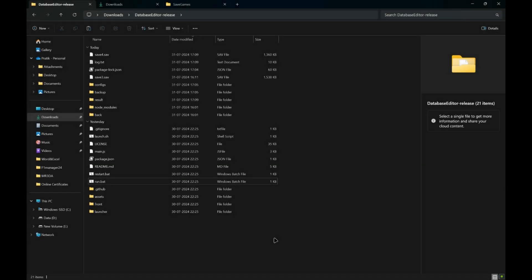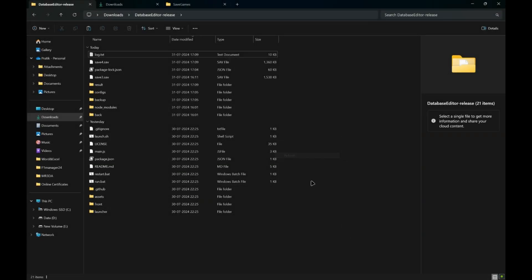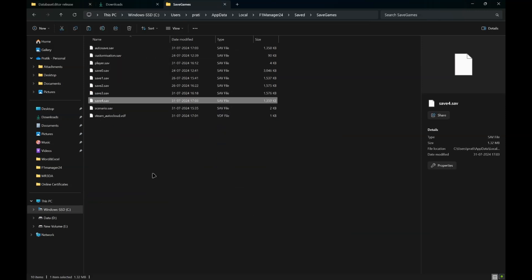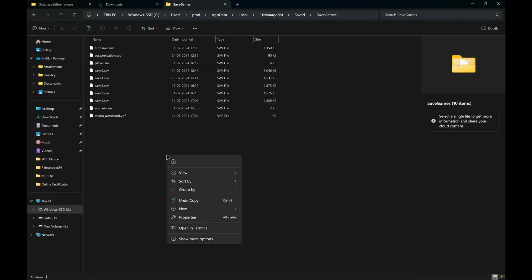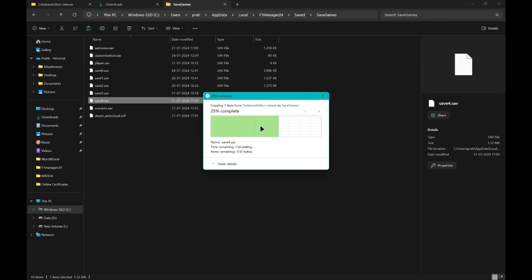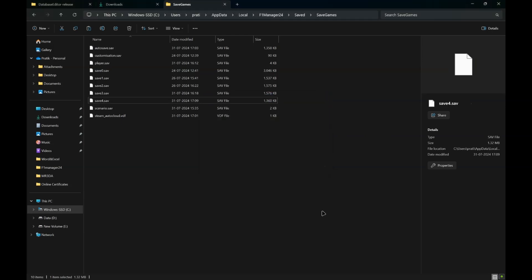Now select Save 4, Ctrl+C, head back to the directory where it was and paste it. It will ask you to replace the file, click on Replace.